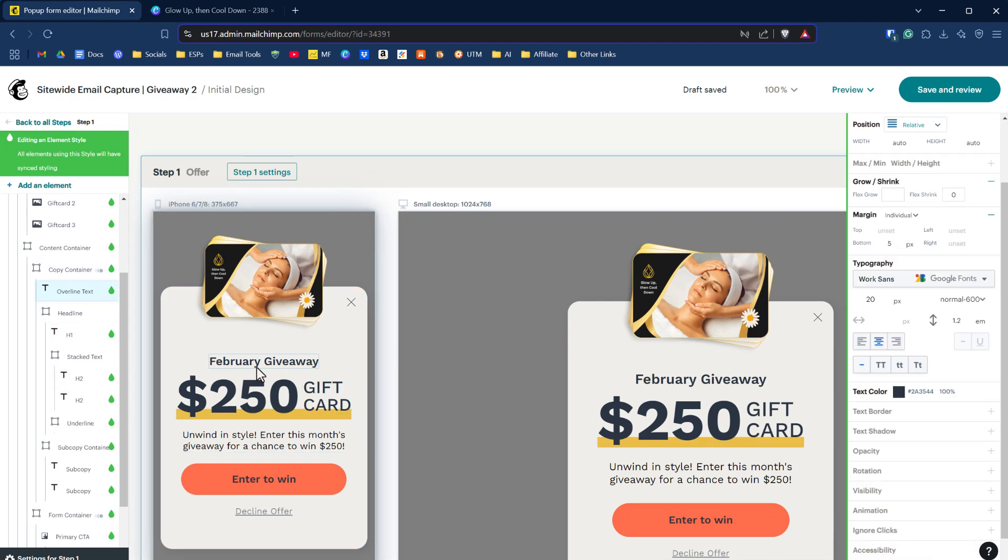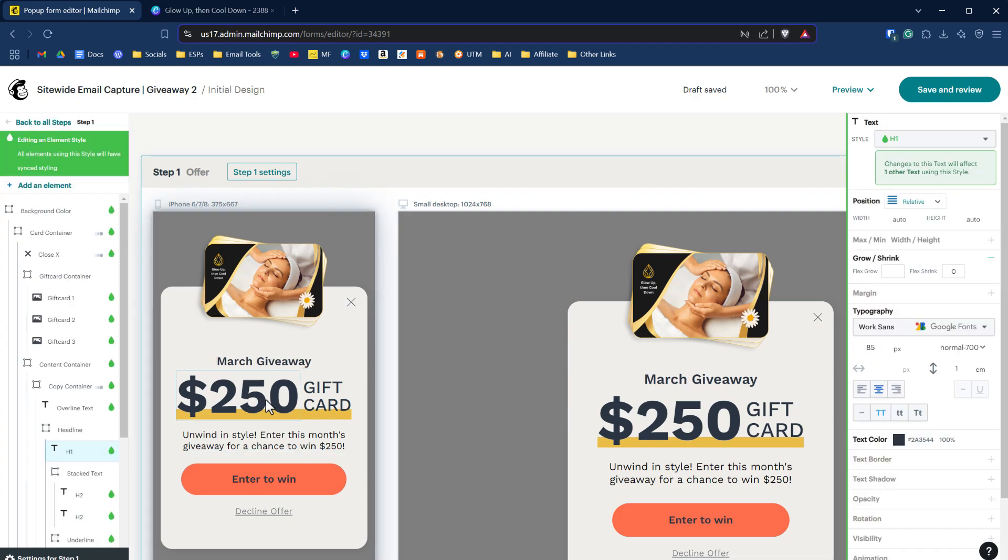Let's change this to a March giveaway instead of a February one, we'll just type in March. Instead of 250, we will do 25.